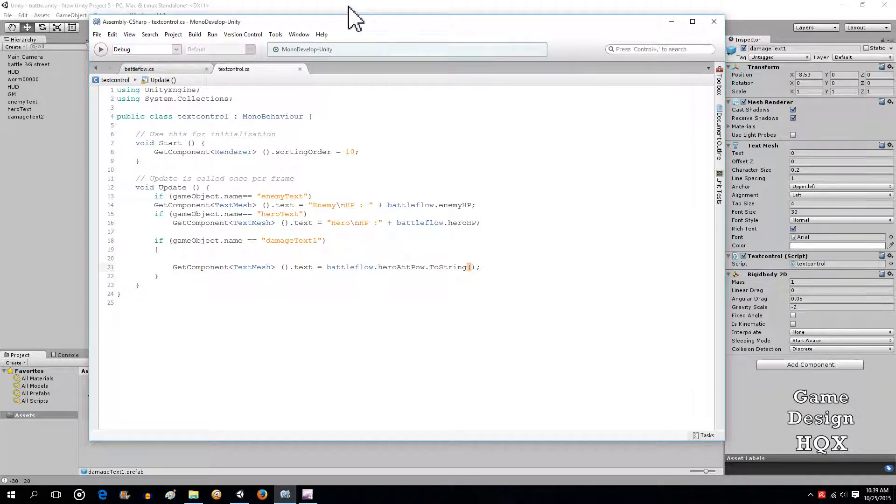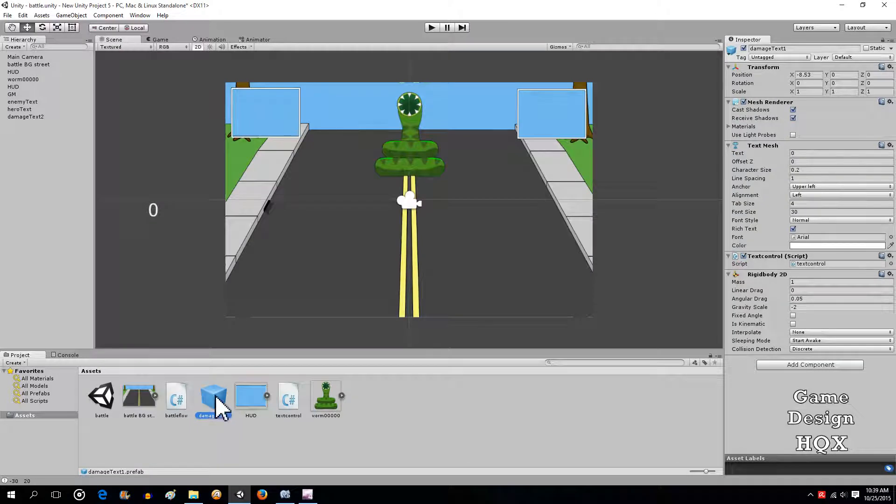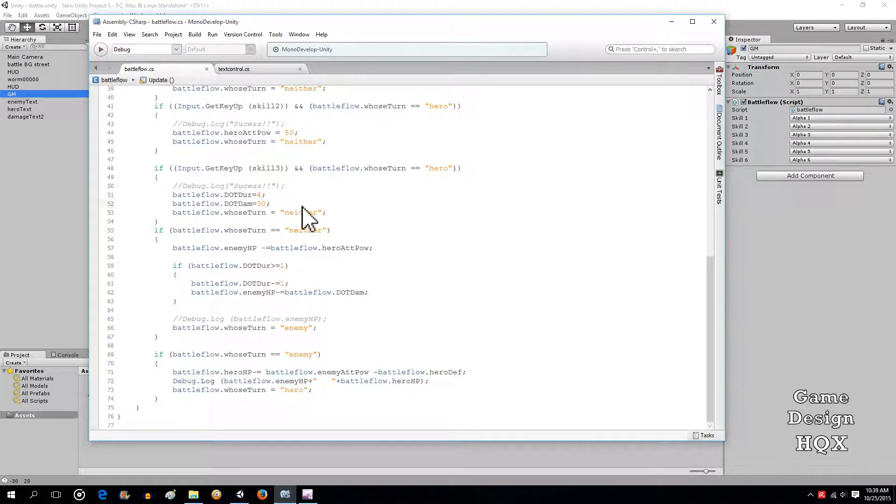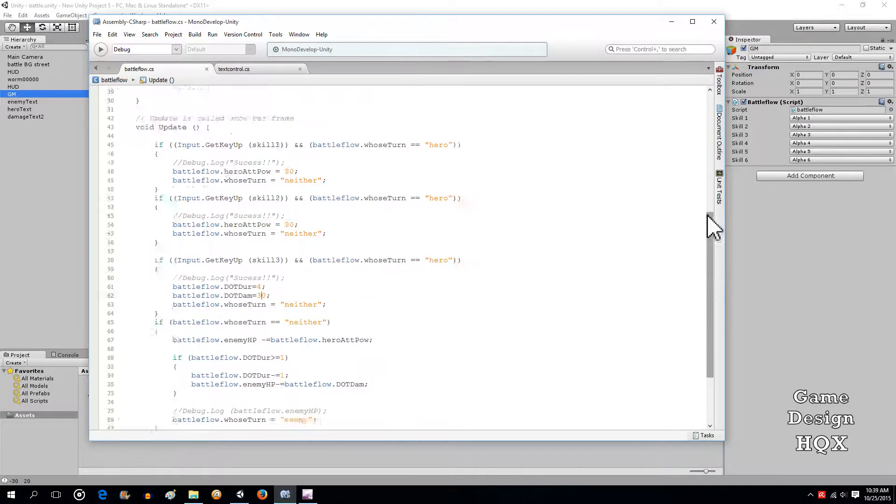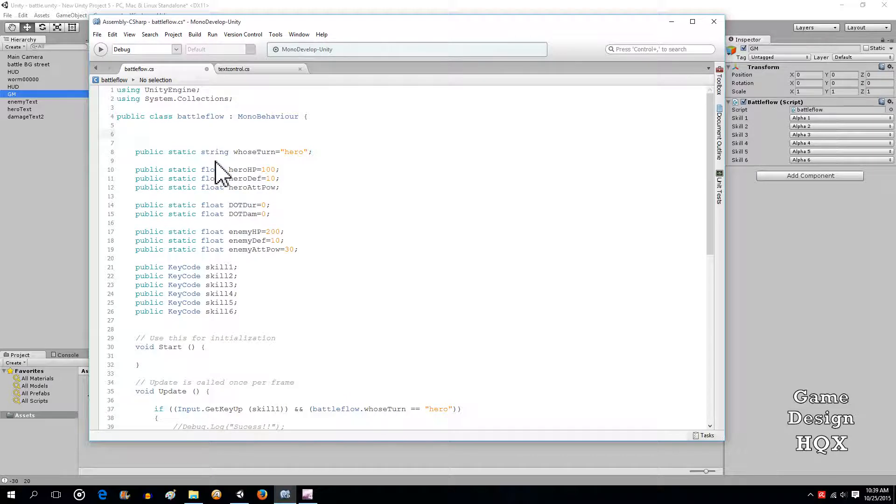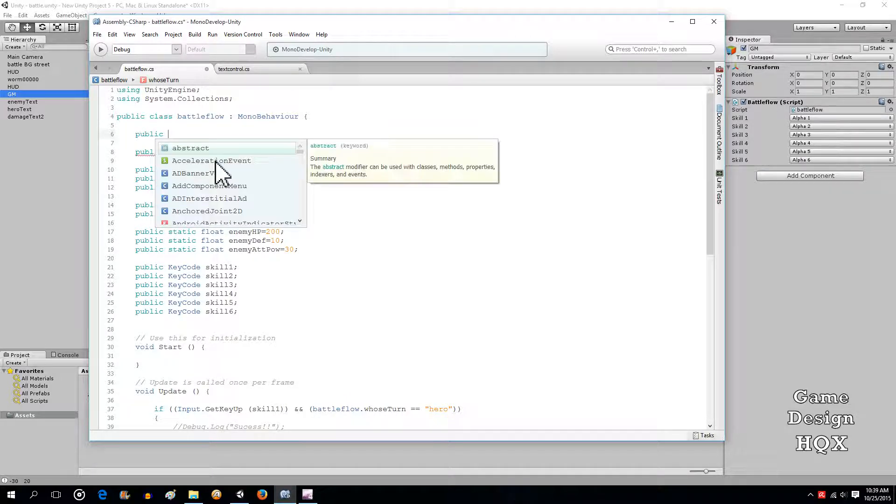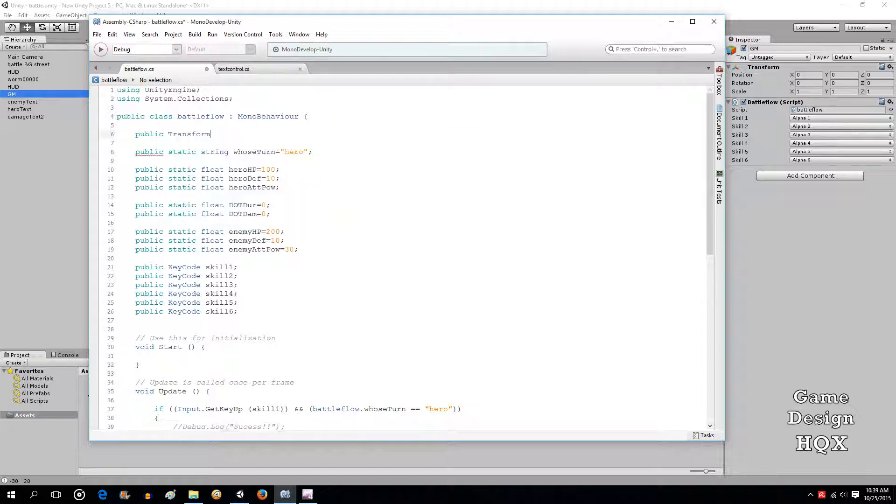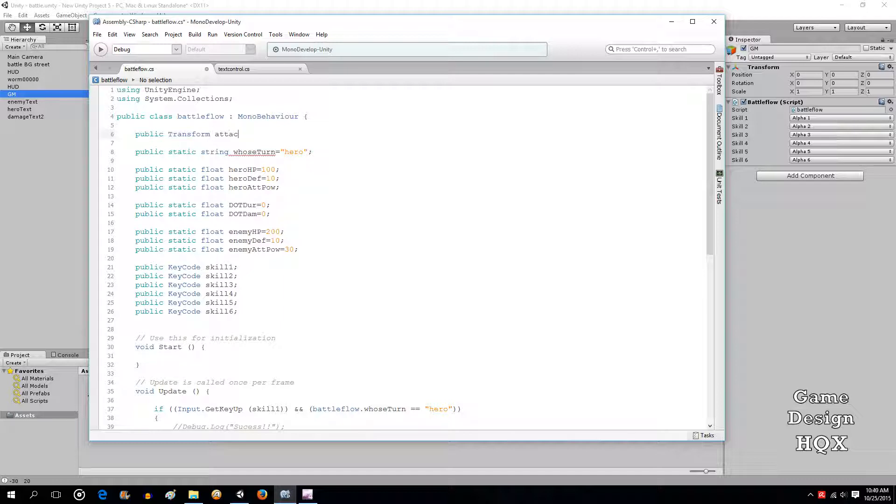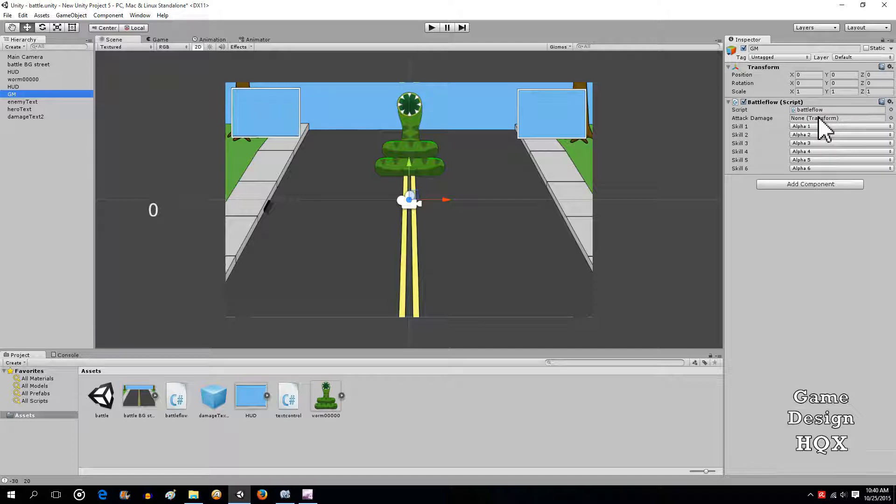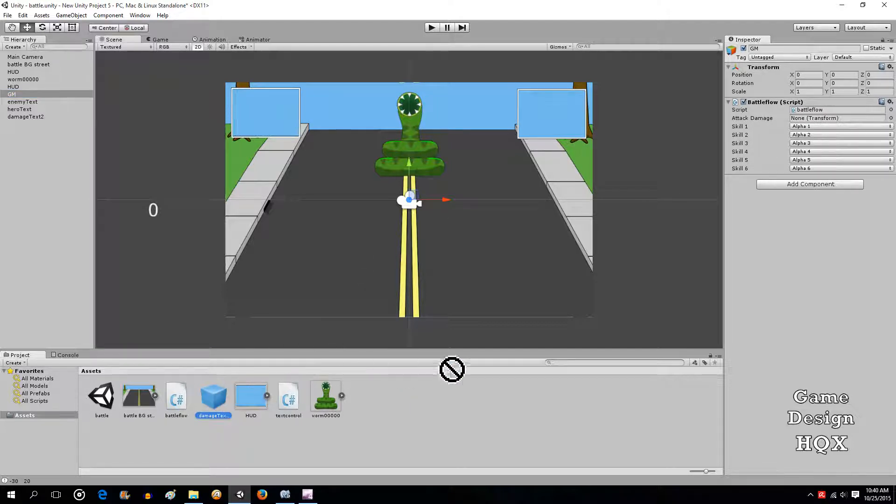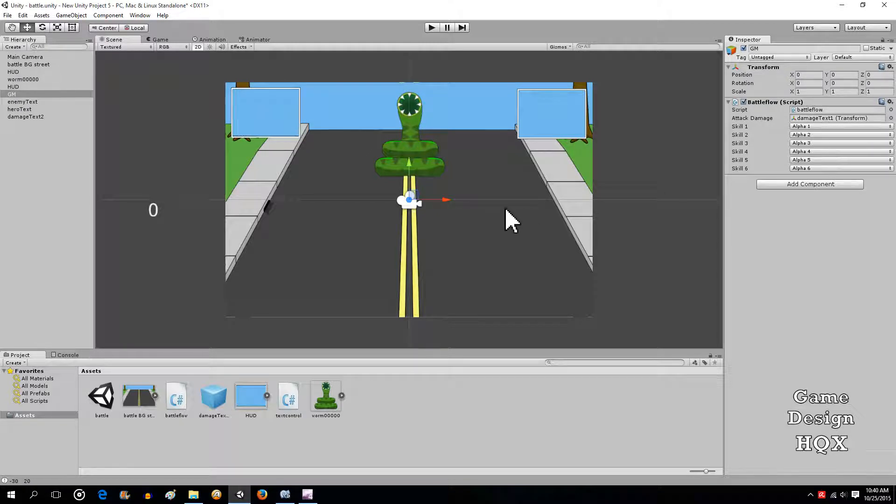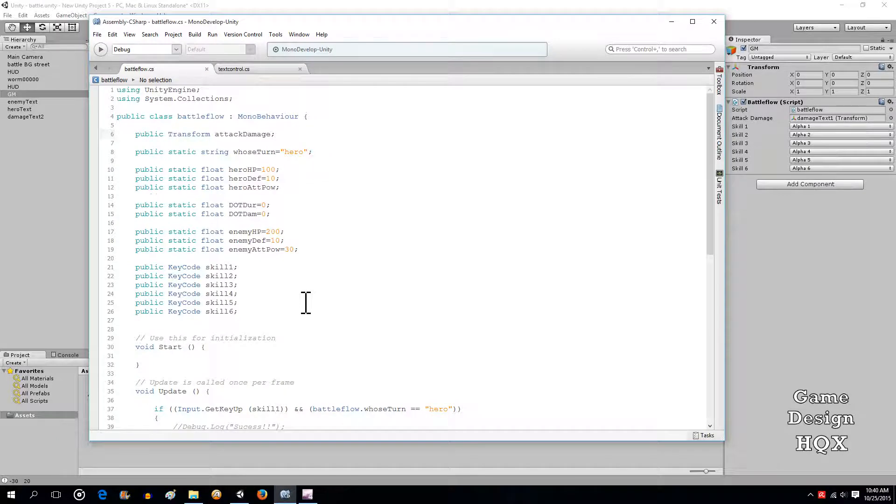Now what we're going to do, now that it's a prefab it can be called upon by other objects, so it's going to be attached to the GM. So we go into our battle flow script and now we add a new type of variable and save that. It'll show up here, attack damage. Now you just take that prefab and you drag and drop it there, and so now the GM is aware of that object.